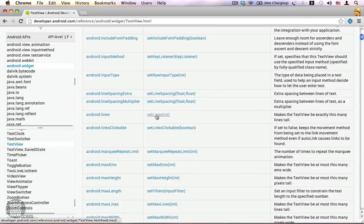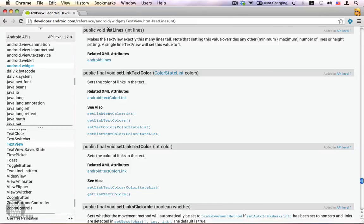Let's go and take a look at the setLines() method. I'm going to click on it, and here you see the documentation for this method, which says setLines() will make the TextView exactly this many lines tall. This means if you call textView.setLines(5), your TextView will be able to accommodate 5 lines of text. This is really helpful. The SDK reference contains a lot of methods for all the publicly available APIs, so you can learn a lot from this documentation.